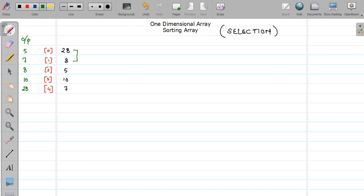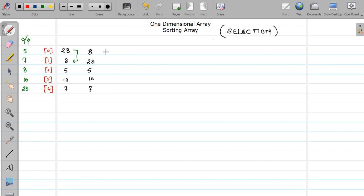So if 8 is smaller than 28, yes, so what you will do is swap or interchange the values at position 0 and 1. The new value will be 8, 28, 5, 10, and 7. After interchanging, at position 0 there will be 8 and at position 1 there will be 28. Again you will compare the element at position 0 with the 2nd element. Is 5 smaller than 8? Yes, it is smaller, so again you will swap or interchange the values at positions 0 and 2. My new output will be 5, 28, 8, 10, and 7.